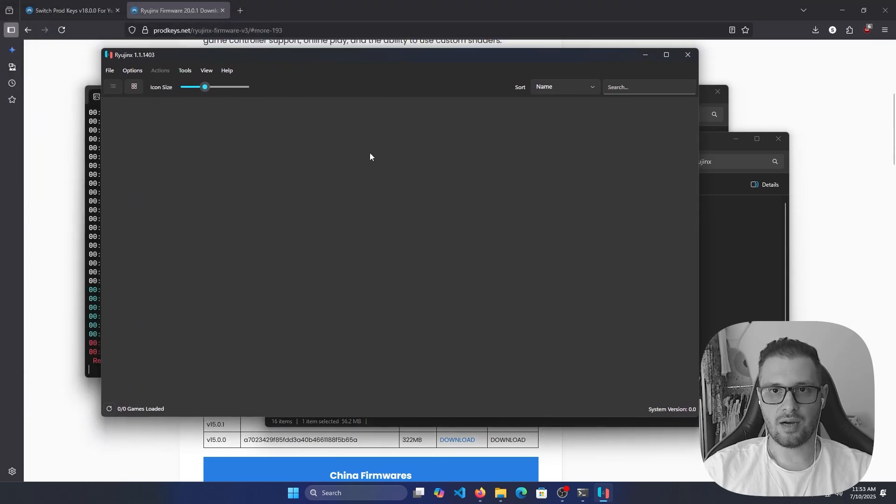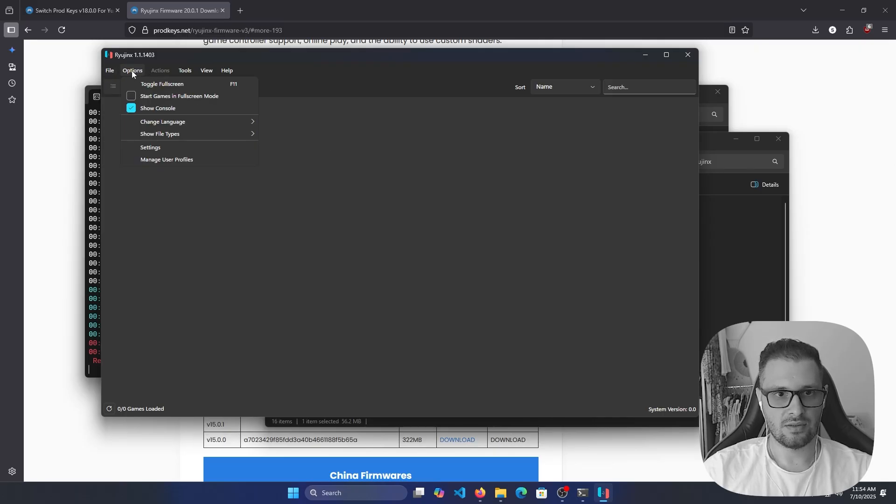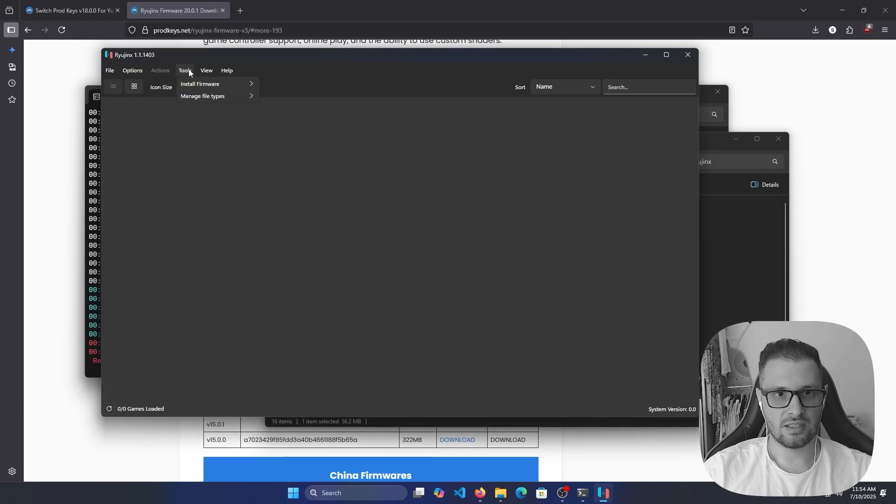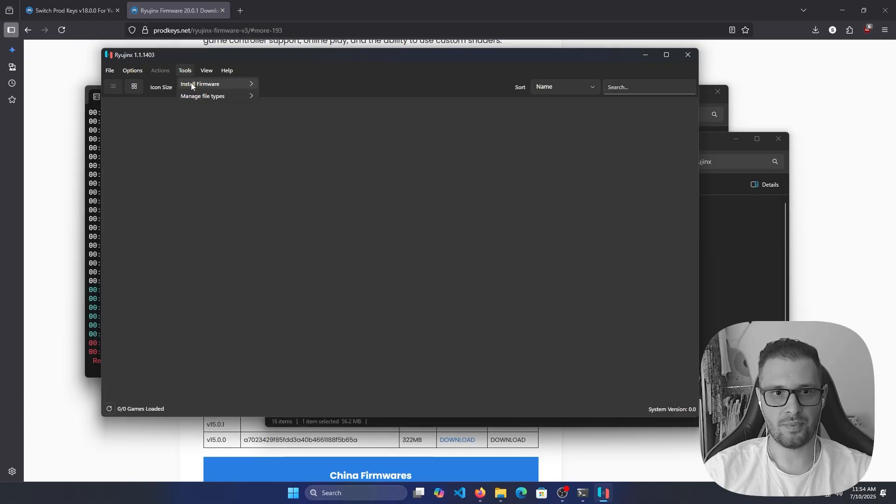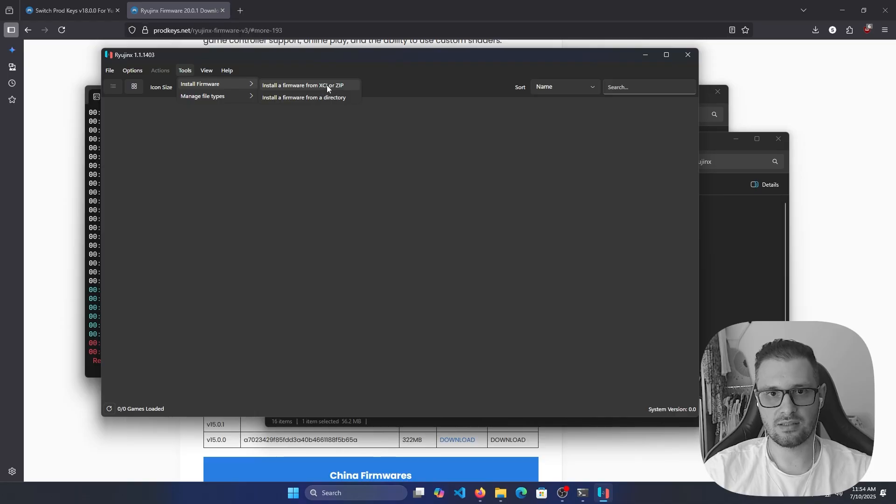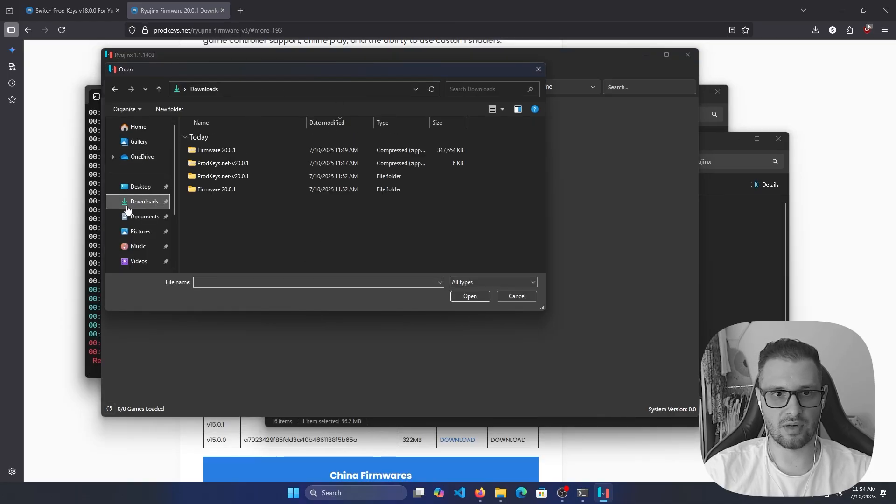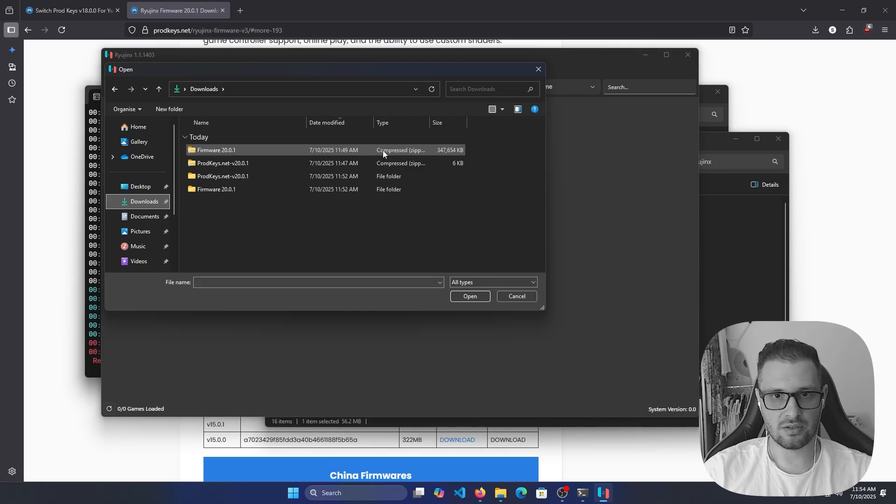Now we need to update the firmware. To update the firmware, we have these tools in the top: Install Firmware. Install a firmware from XCI or ZIP file or a directory. Let's take from ZIP files because we have it downloaded right now. We need to have the type compressed ZIP folder like this firmware.